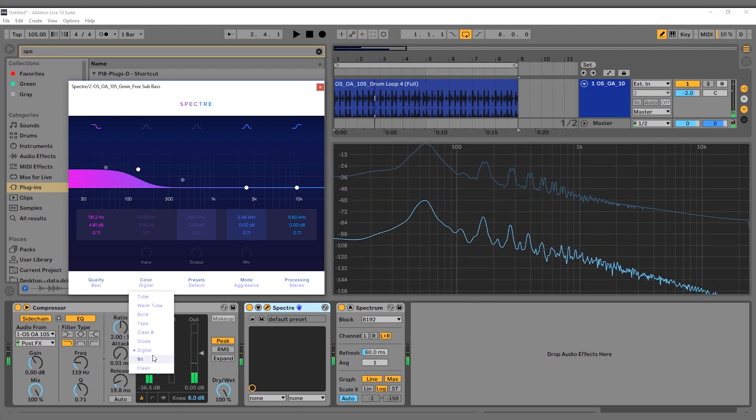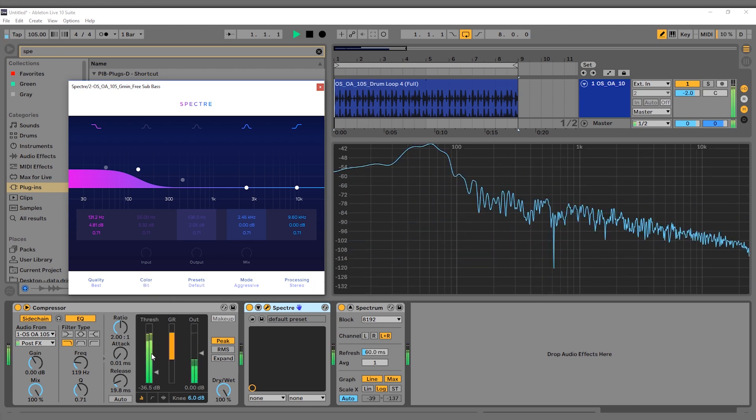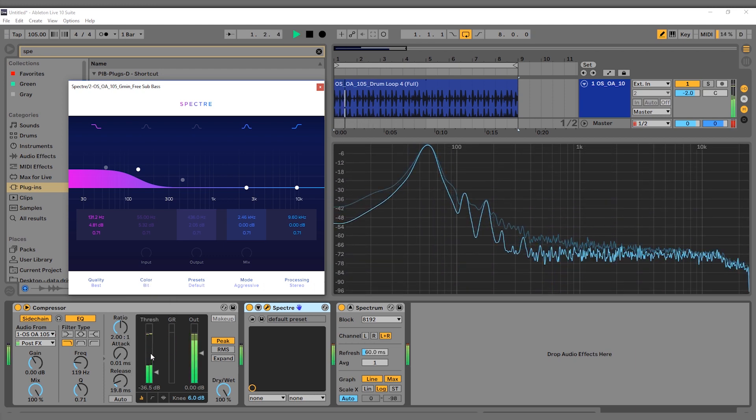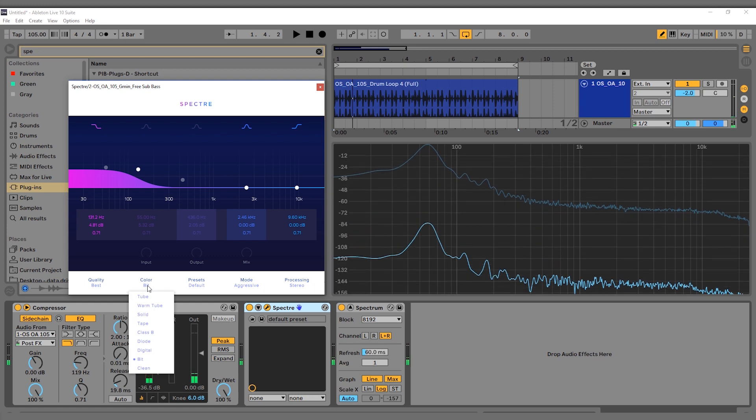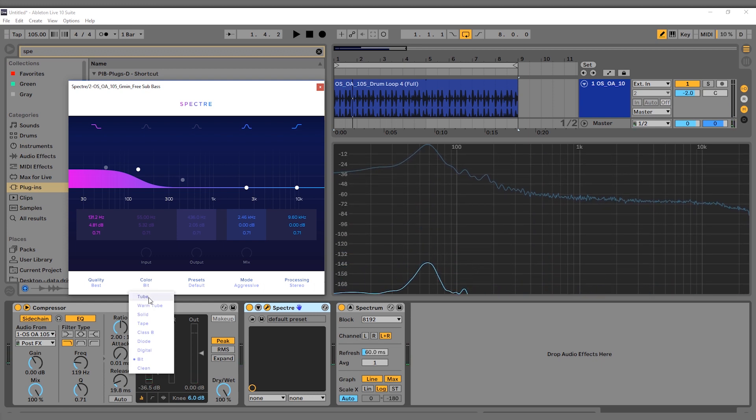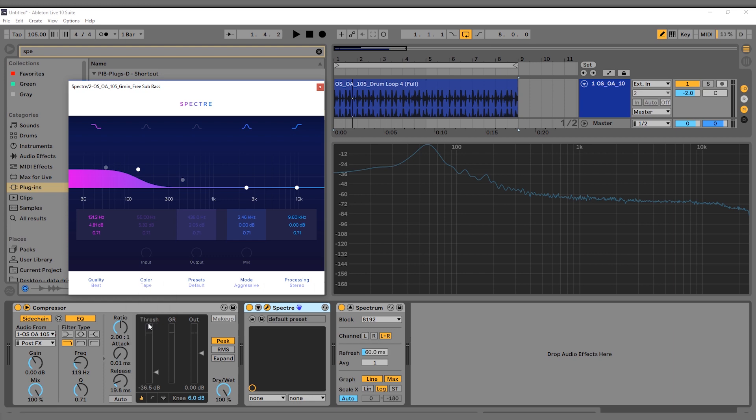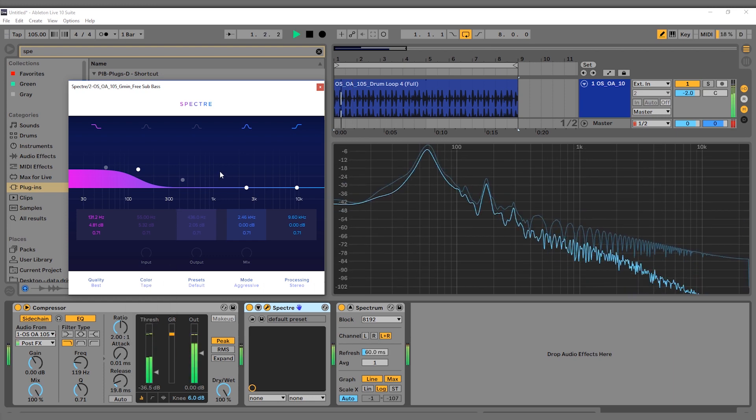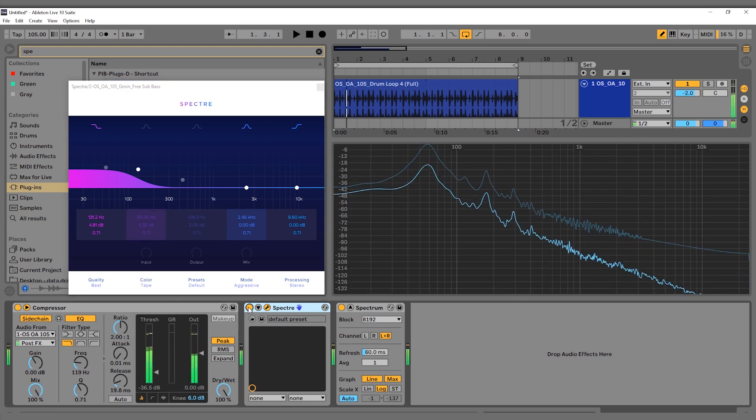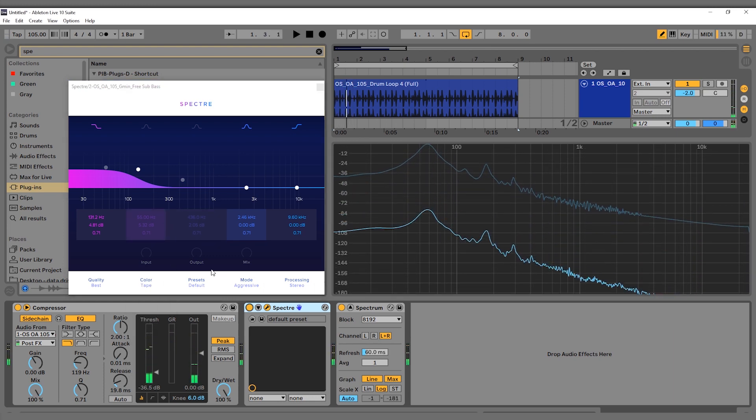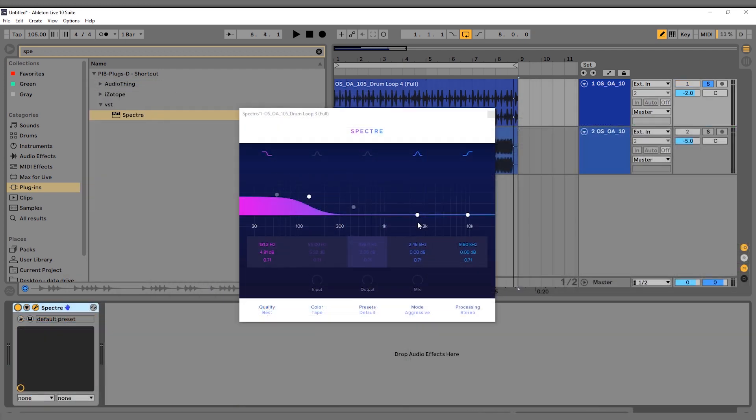And let's check out Bit. So that one's definitely a no-go on this. Really, it's a toss-up for me between Tube, Tape, and Diode, depending on how much I need this to cut through those speakers or if I'm just going for a mix that I'm really liking. I'd probably leave it on Tape—you hear the difference, it just sounds so good.